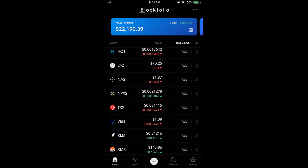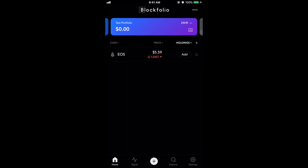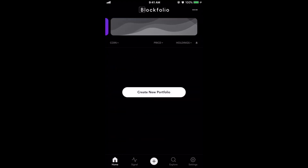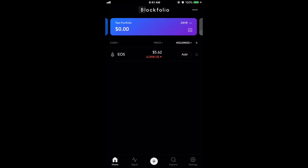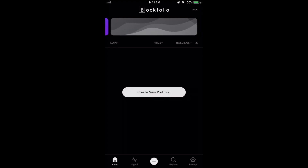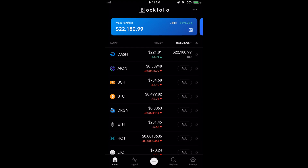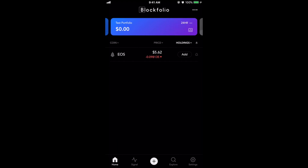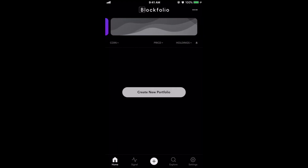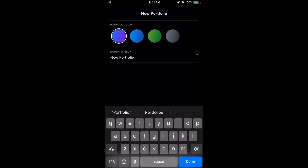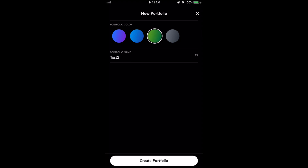Another cool thing they've added is the ability to change portfolios. Let's say you have your main portfolio but you're also looking after your sister's, brother's, or mother's portfolio — you can scroll to the right now and add a new one. I don't know the exact number you can add but there are at least three. You scroll along the top where it says 'main portfolio' to the right, then scroll again and click 'create new portfolio', name it whatever you like — let's call it 'test two' — choose a color, and create portfolio.